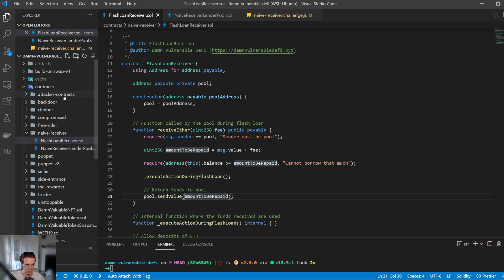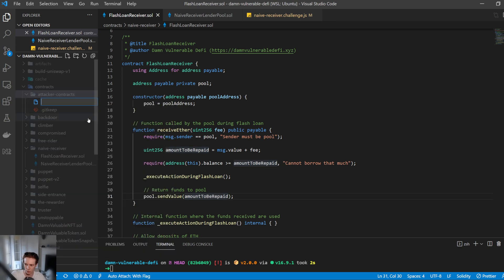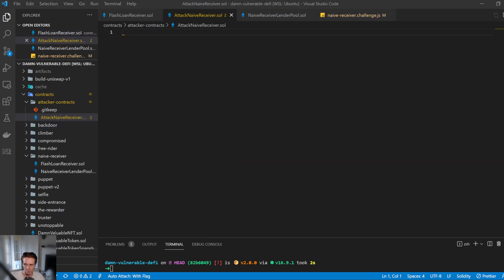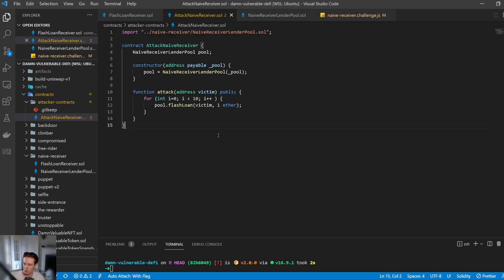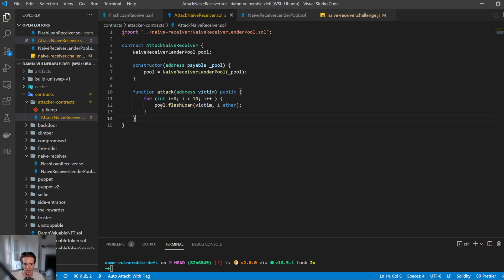To do this, we create a new attack contract called AttackNaiveReceiver. It has a pool variable of type NaiveReceiverLenderPool, a constructor taking the pool address, and an attack function. The attack function does a simple for loop, calling flash loan on the pool with the victim's address. We just borrow 1 ETH each time — it doesn't matter how much we borrow, as long as it gets paid back and is less than 1,000.